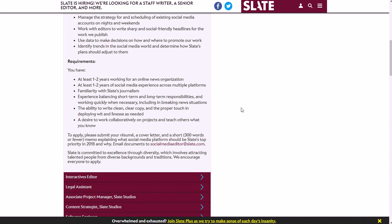Experience balancing short-term and long-term responsibilities, working quickly if necessary, the ability to write clean, clear copy and deploy the proper touch and wit and finesse as needed, a desire to work collaboratively on projects and teach others what you know.